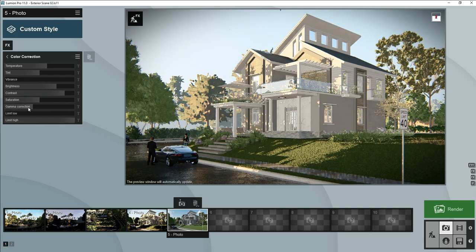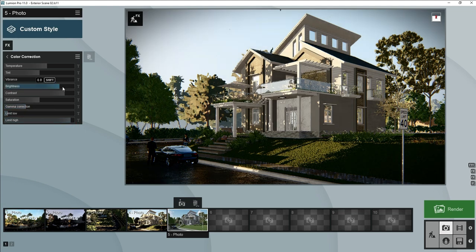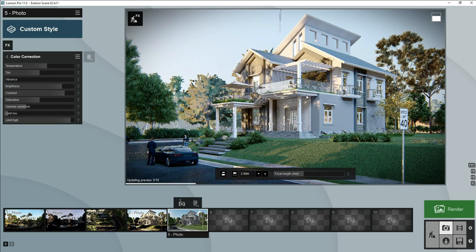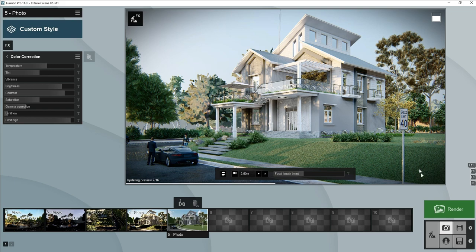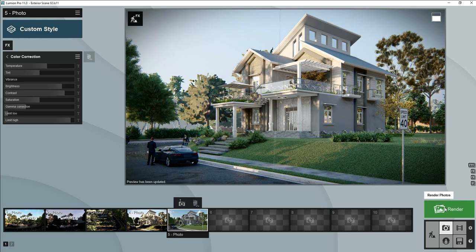Color correction, gamma correction will decrease. Eldor limit will increase a little bit. This you can say hit and trial method to make our render more realistic.